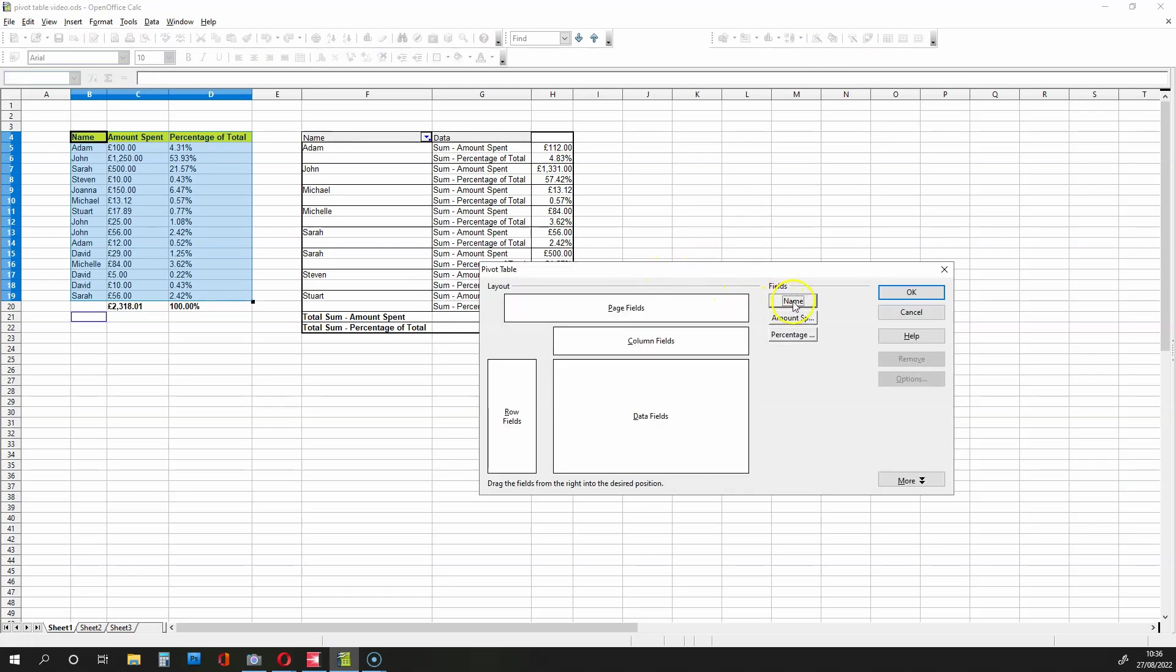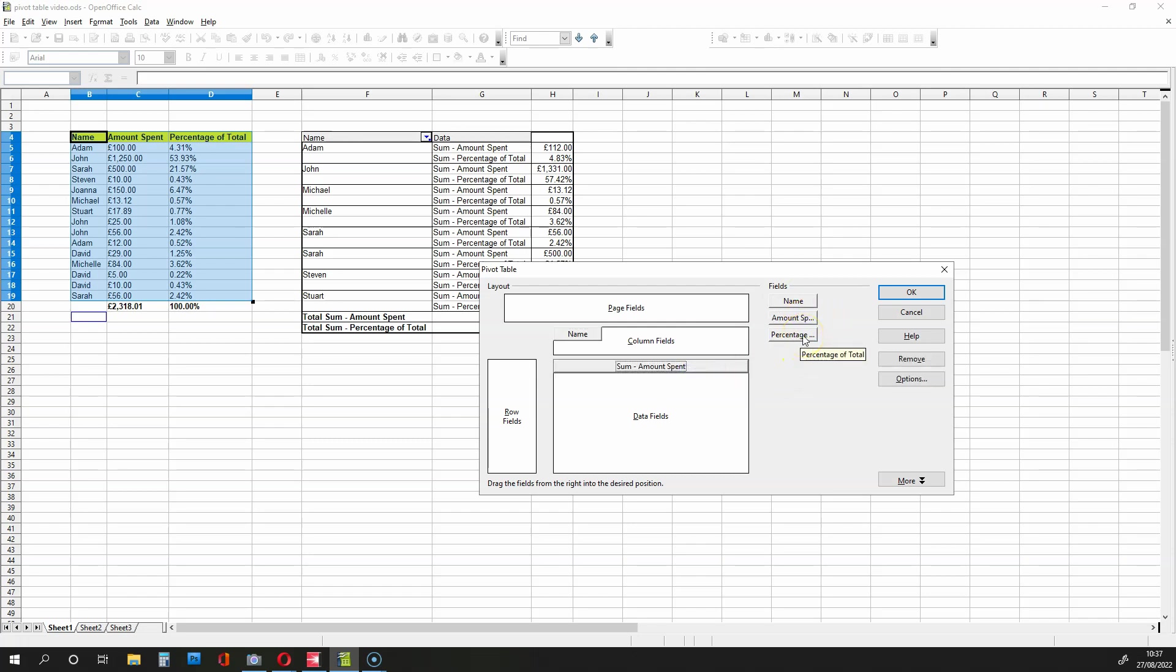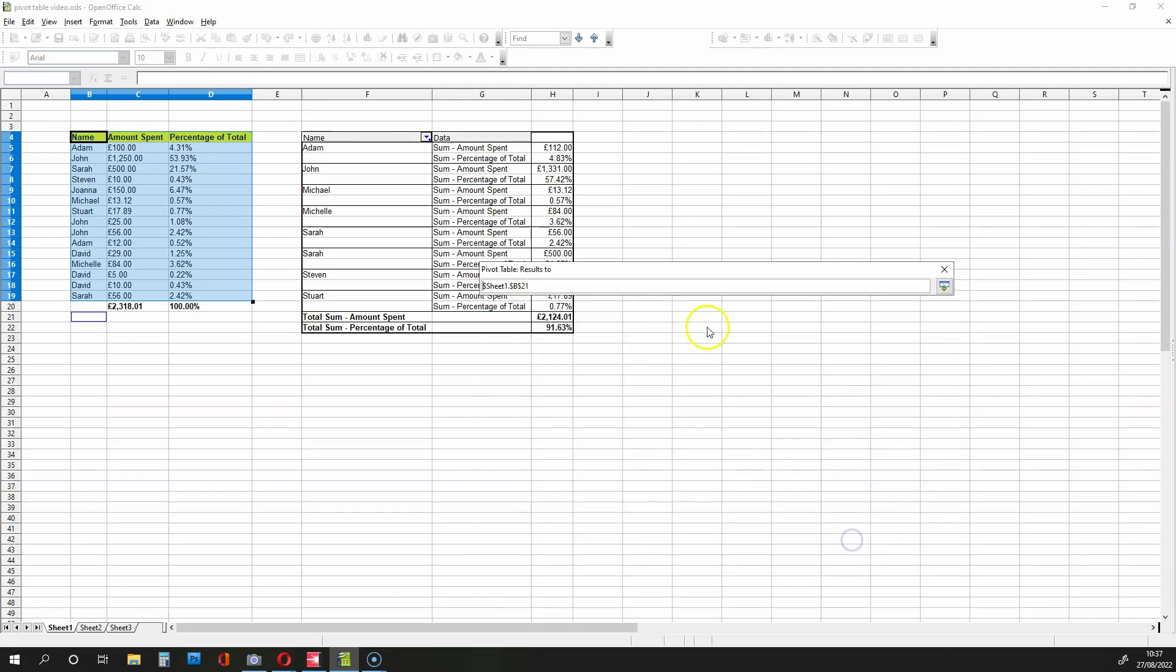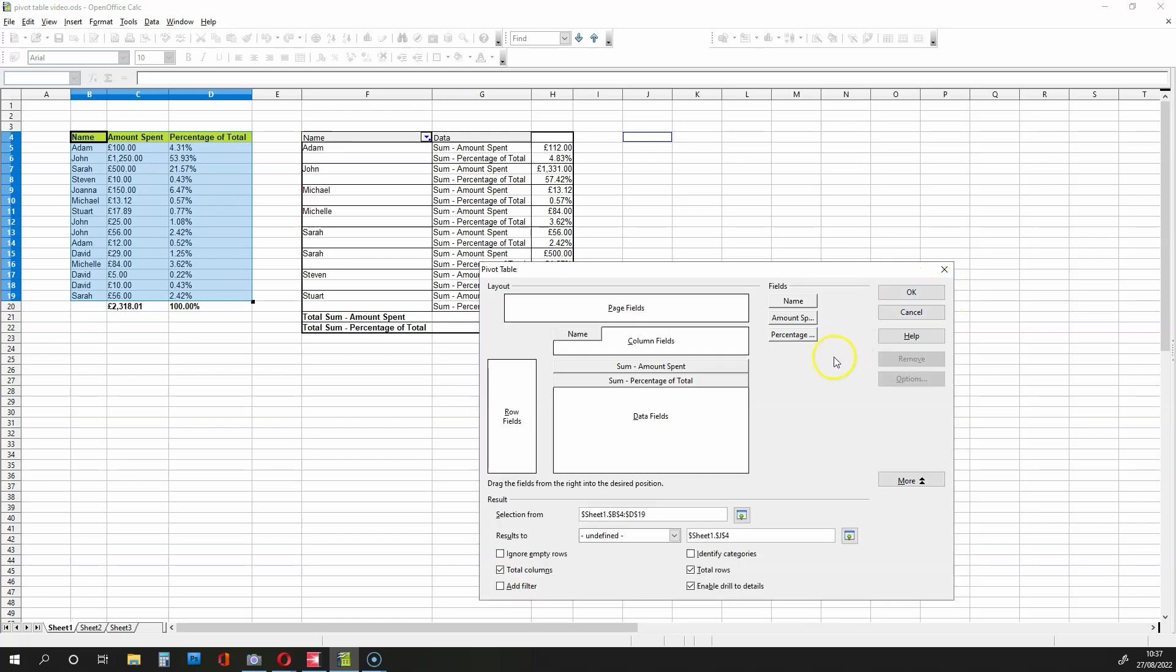And then we put the name into the column field, and then the amount spent and percentage of total into the data fields. We then go to More, remove the Add Filter option, and select where we're going to put the table. So I'm going to select this cell over here. We click over here on Shrink, and then what we do is press OK.